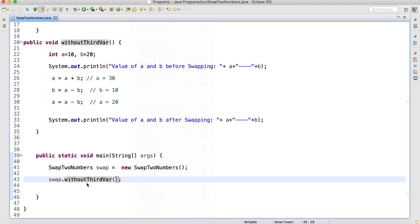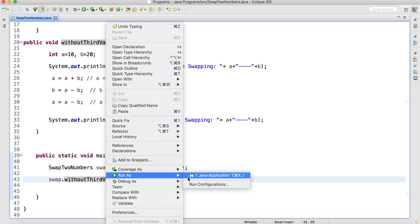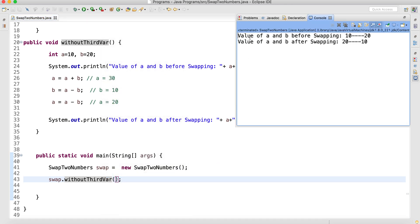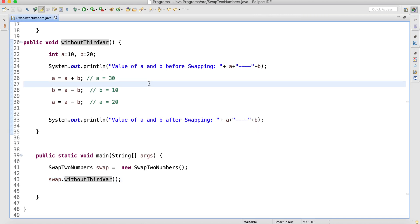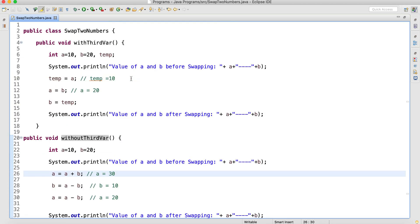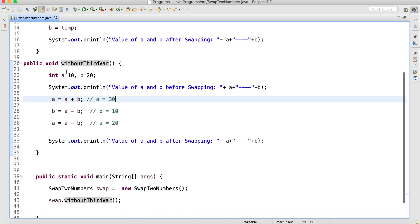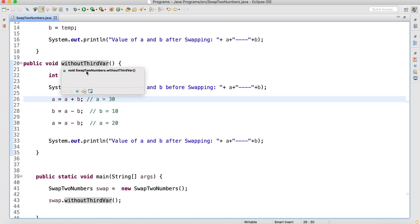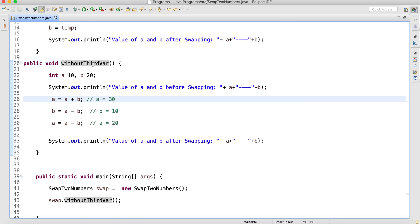You can see here I am calling the 'without third variable' method. If we execute this, you can see: value of a and b before swapping is 10 and 20, value of a and b after swapping is 20 and 10. As soon as the interviewer asks this question you can directly write this. There are two ways, but you can always explain the without-third-variable approach in the interview. I hope you enjoyed this video, thank you so much.